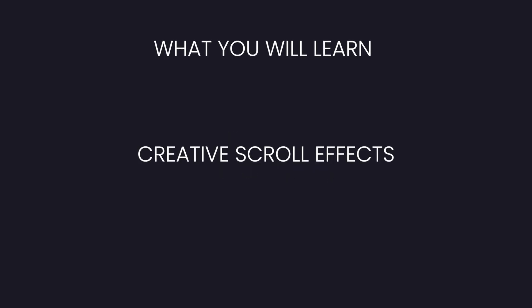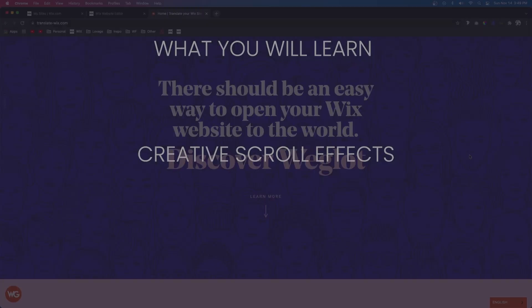Hey guys, welcome back to WixFix. I hope you're having a fantastic day. In today's video, I'm going to show you how to use scroll effects to create some really cool effects on your website.